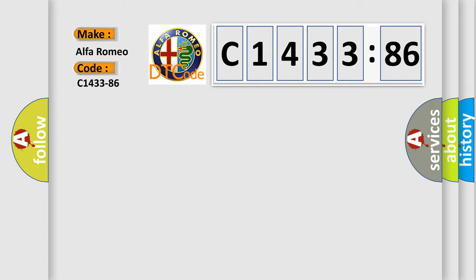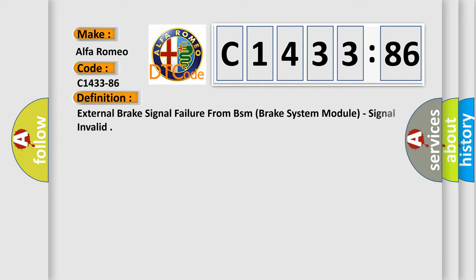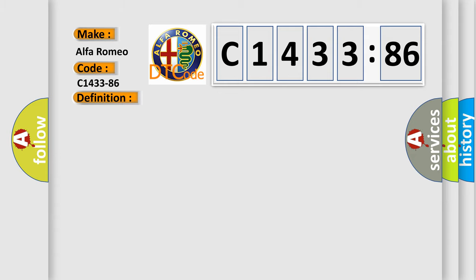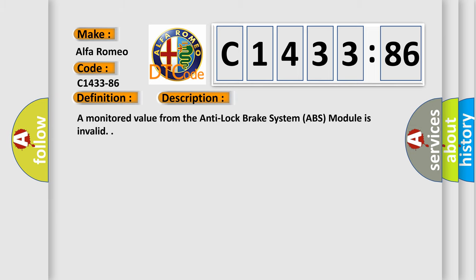So, what does the diagnostic trouble code C1433-86 interpret specifically for Alfa Romeo car manufacturers? The basic definition is: External brake signal failure from BSM brake system module, signal invalid.